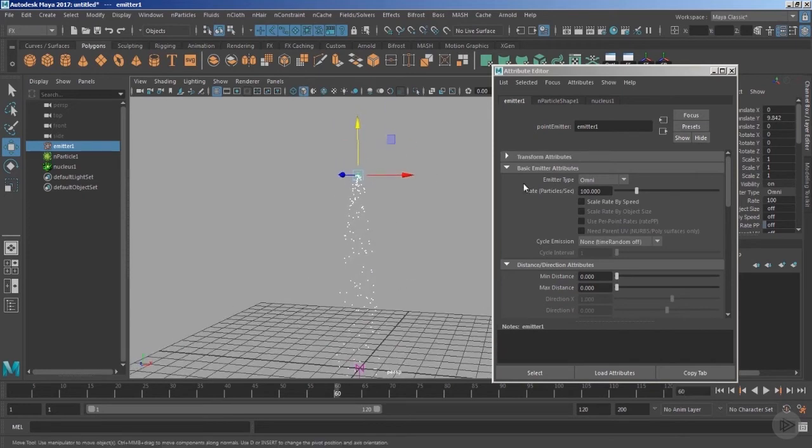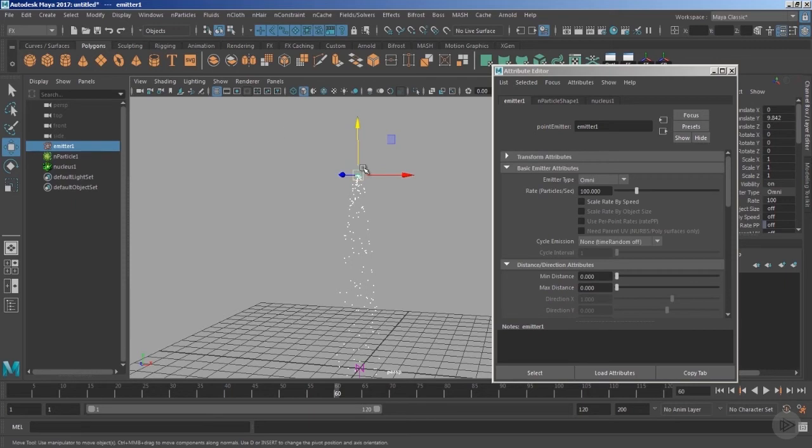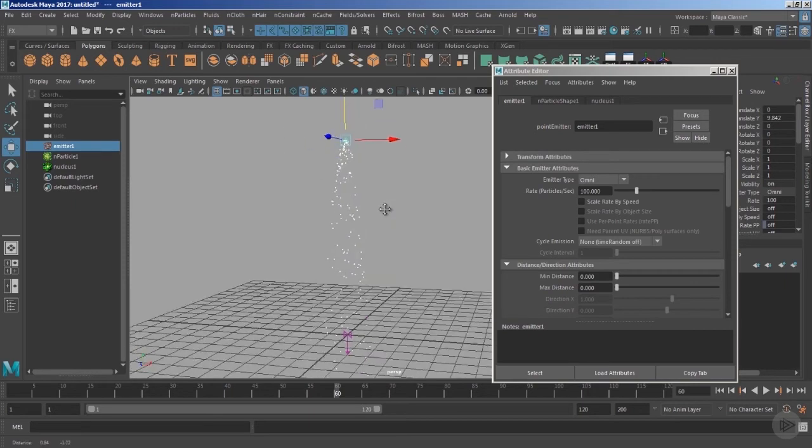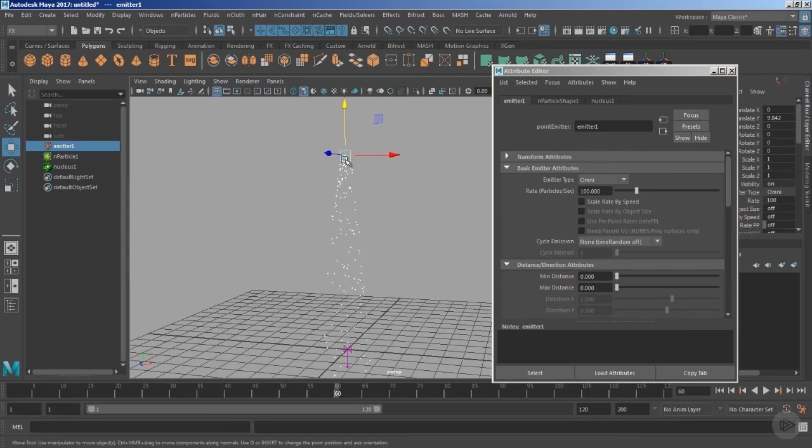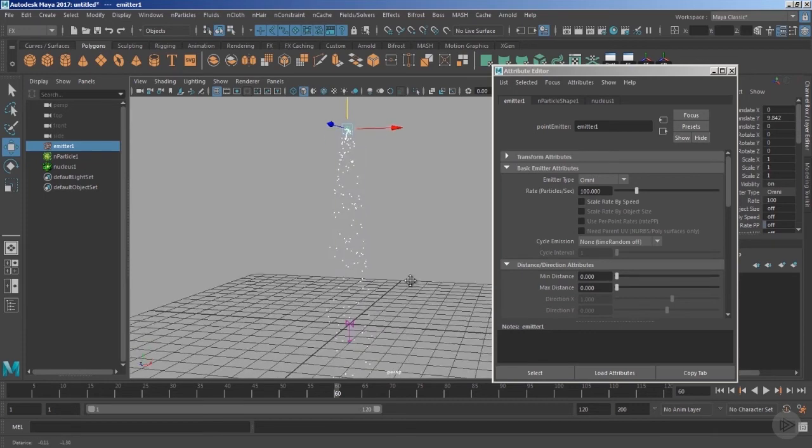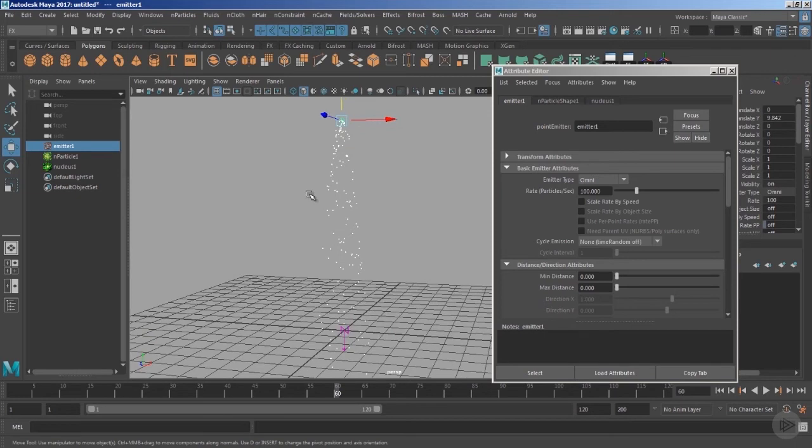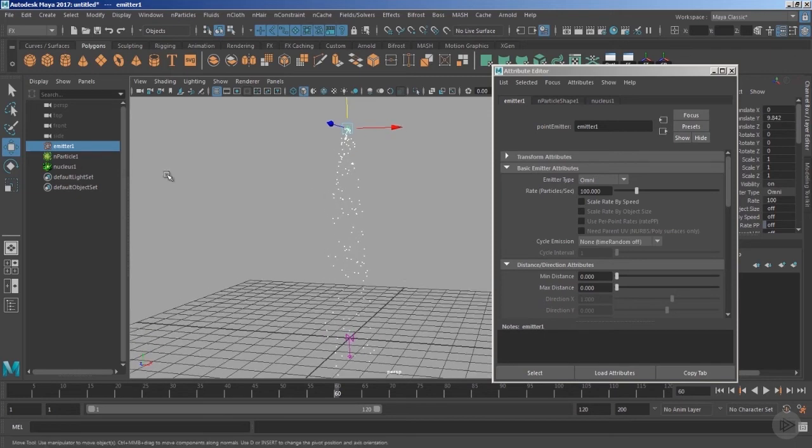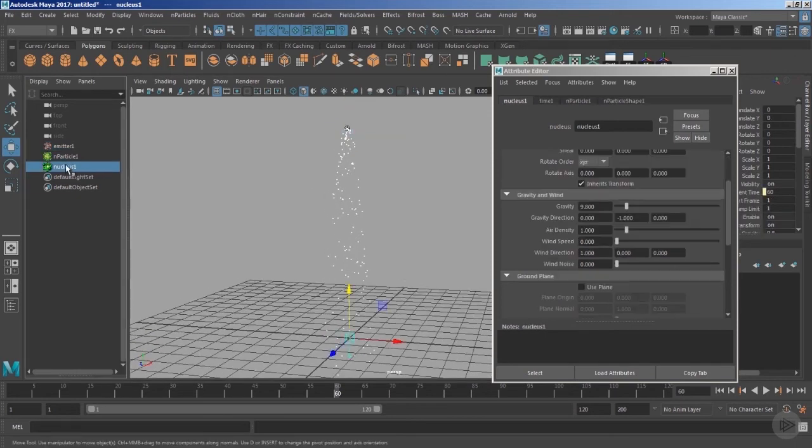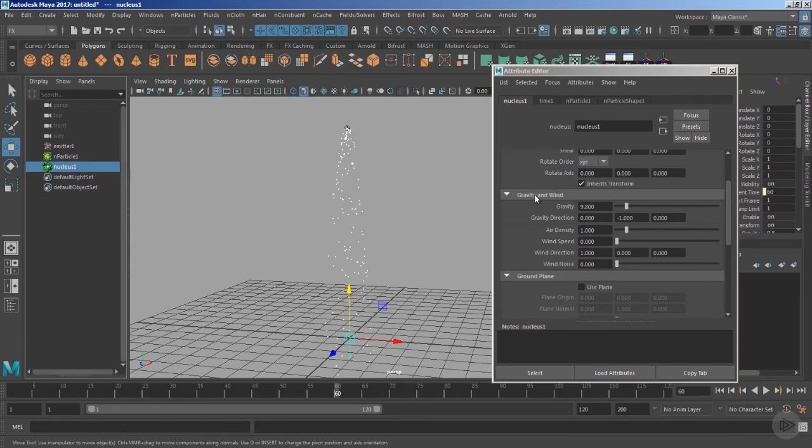Well, I was saying that the emitter type Omni should emit the particles in all different directions, but in this case the particles are flowing in the downward Y-axis direction. The reason is pretty simple and obvious: we have the nucleus node. The nucleus node is having its own forces—we have the gravity as well as the wind.